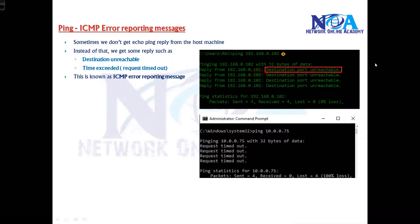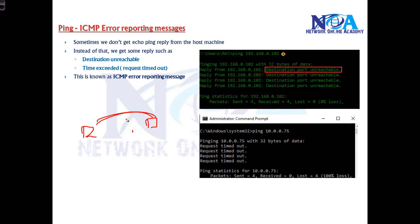Next we'll look at ping error messages. In the previous lesson we saw the ping command or ping utility, which is used for testing connectivity or communication between devices. We verified that. Now, what if there is no reachability? If there is any problem when trying to communicate between two devices, what type of messages will you see?